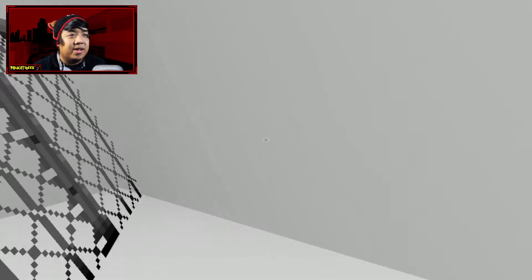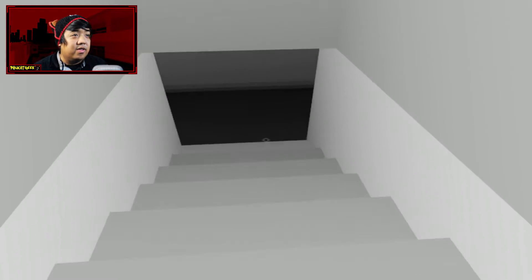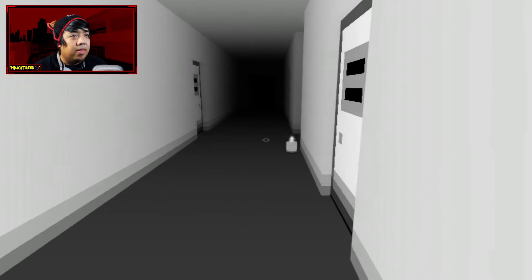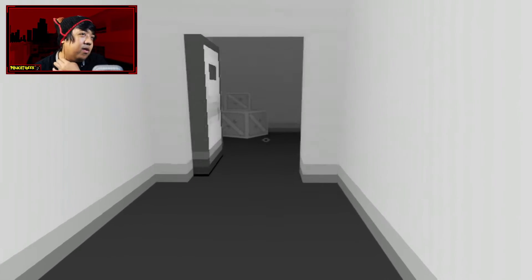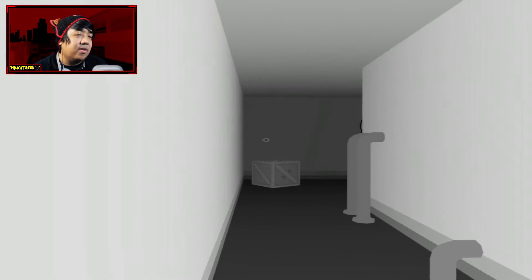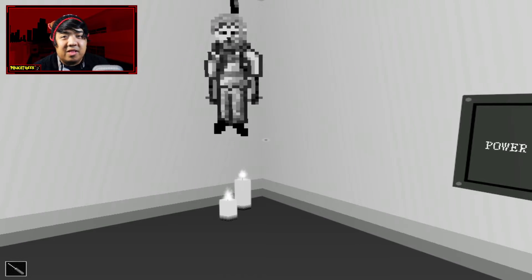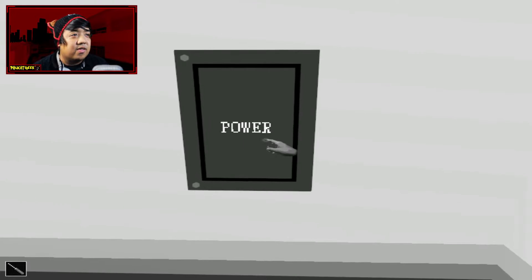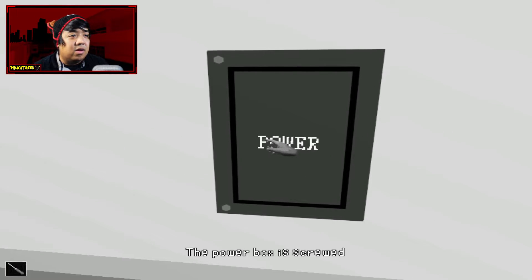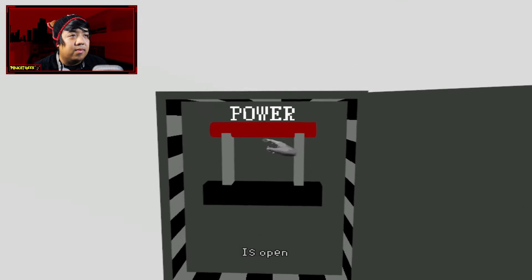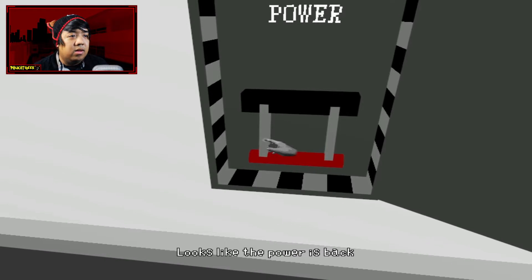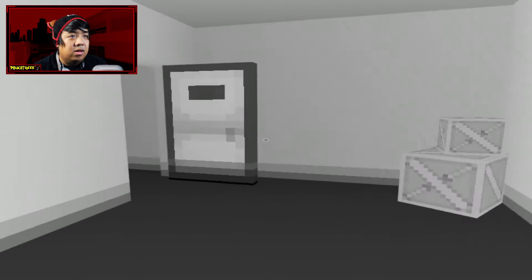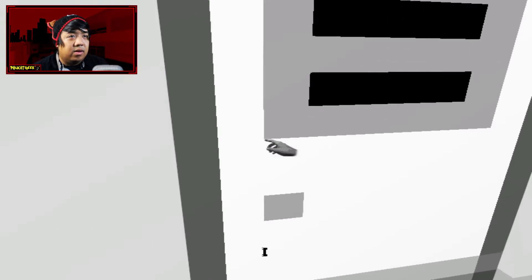So far, jumpscares haven't really got me, but it's still an interesting game. Jumpscares aren't really too needy right now. That was just completely pointless. I just put like a guy with a noose in front of my face. Looks like the power is back. That's cool. Alright, what do I do now?